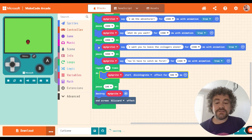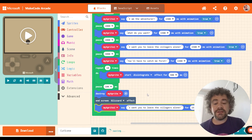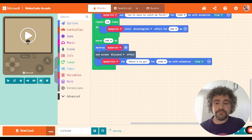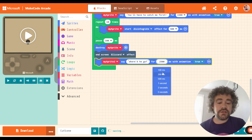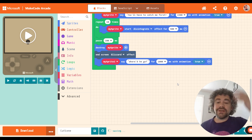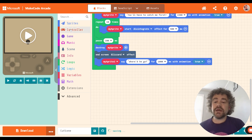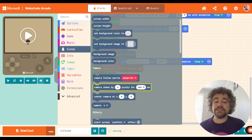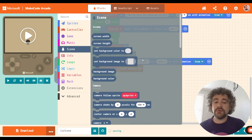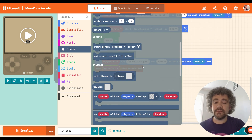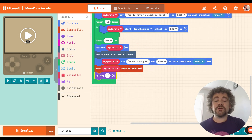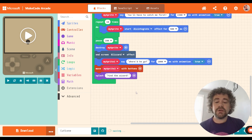To finish my game I'll make my character say one more thing — 'where'd he go' — for about one second. So now the cutscene is over and the game can start. After that I can give my character the ability to walk around the screen. I was looking for the splash block in the game section. The character can now move, and I can give instructions to the player: 'find the wizard.' Then my game would begin.